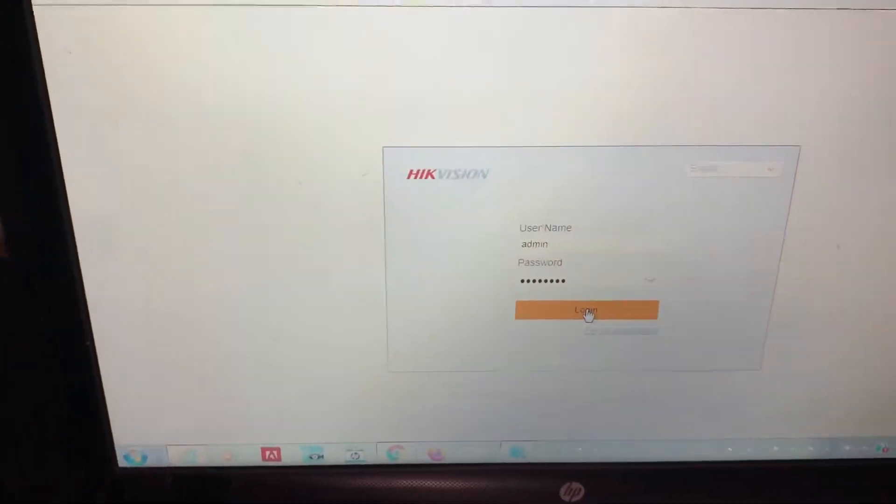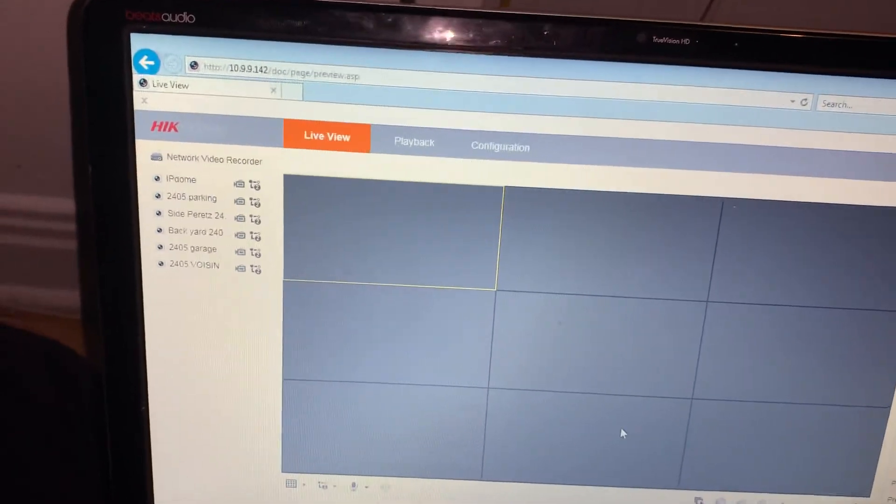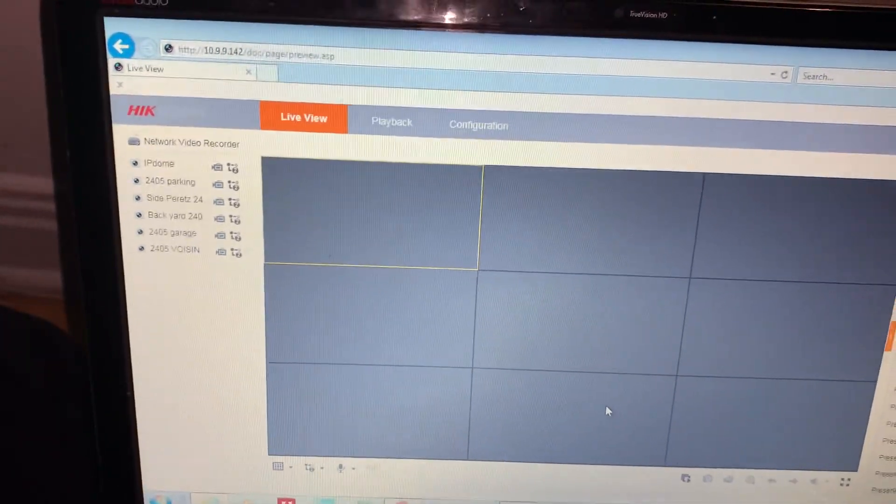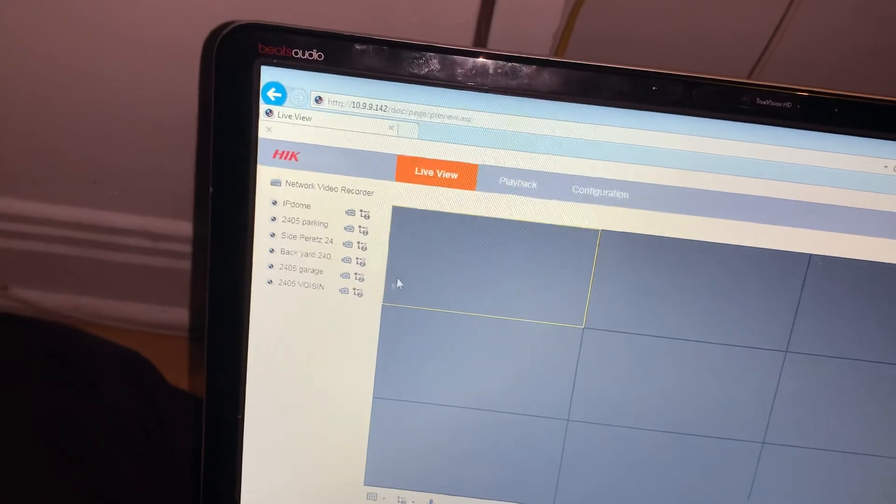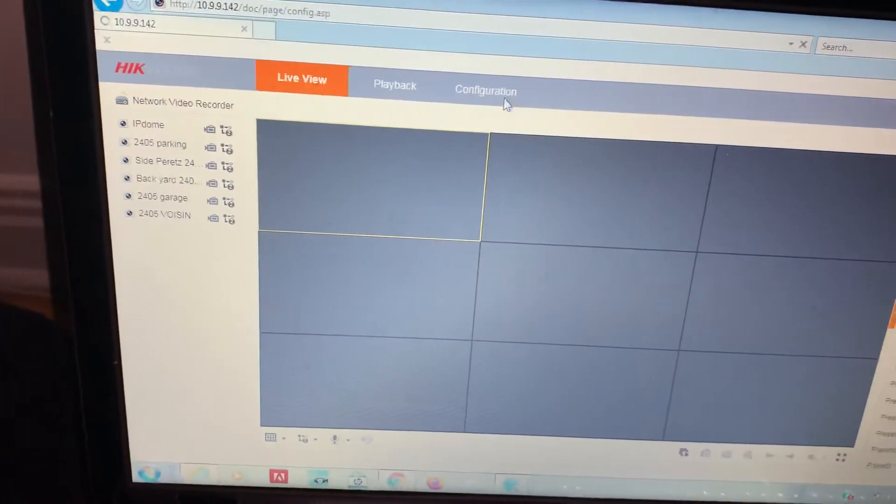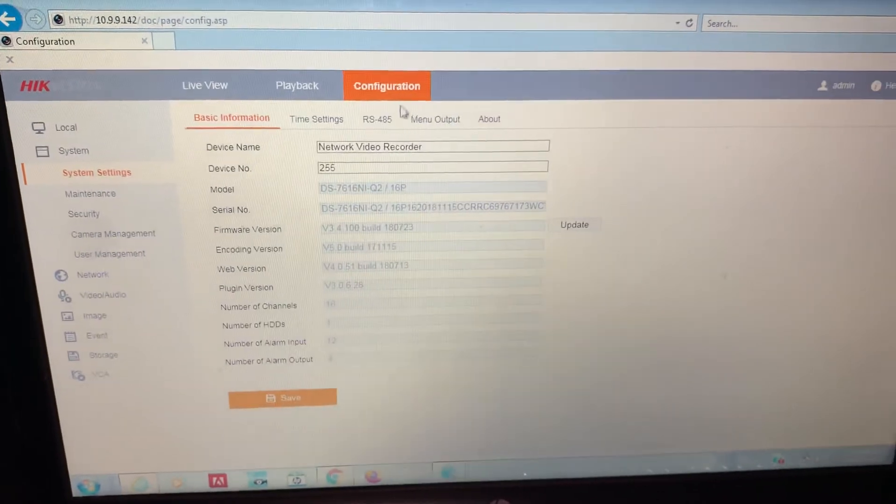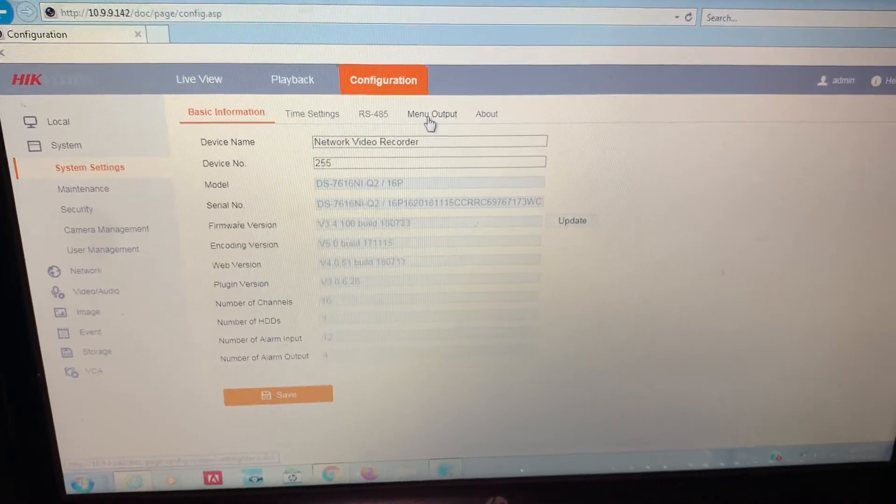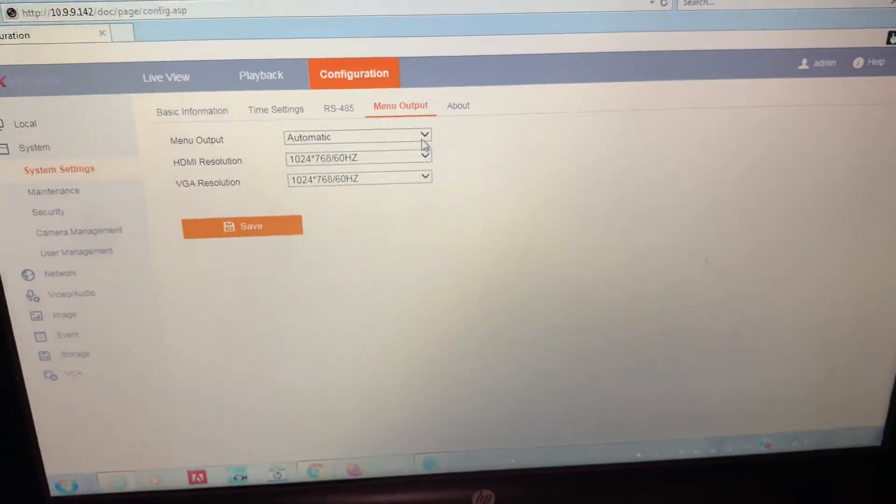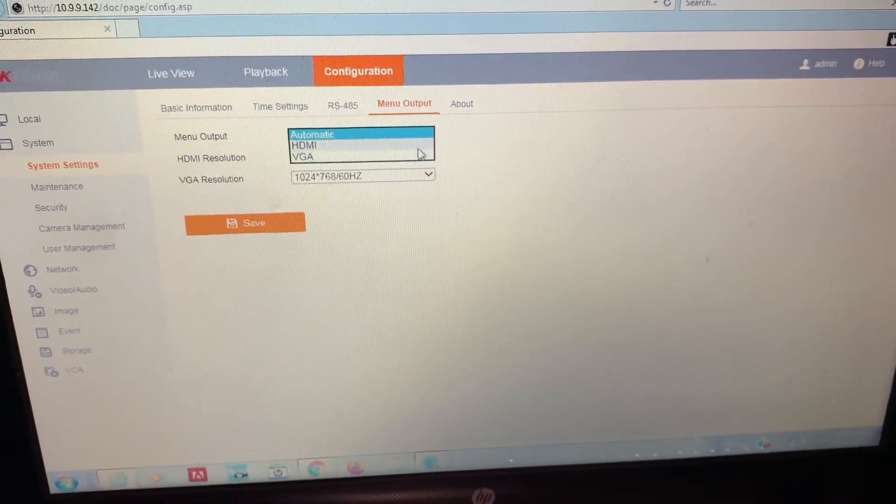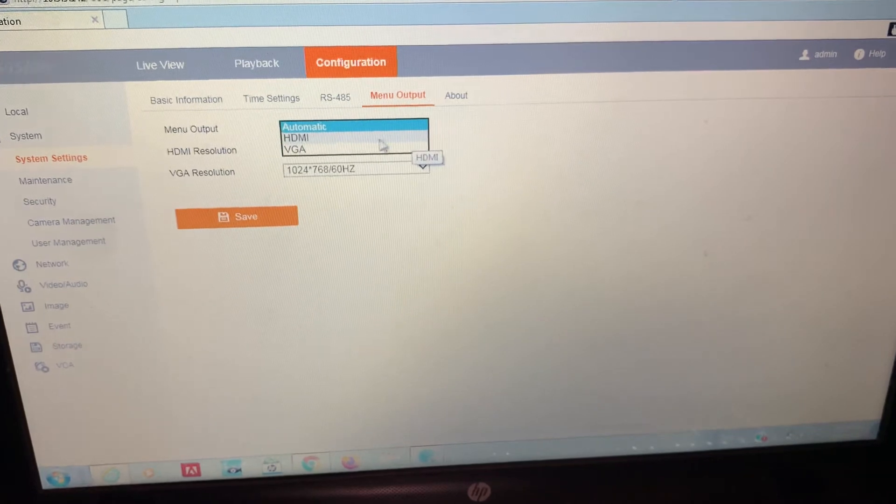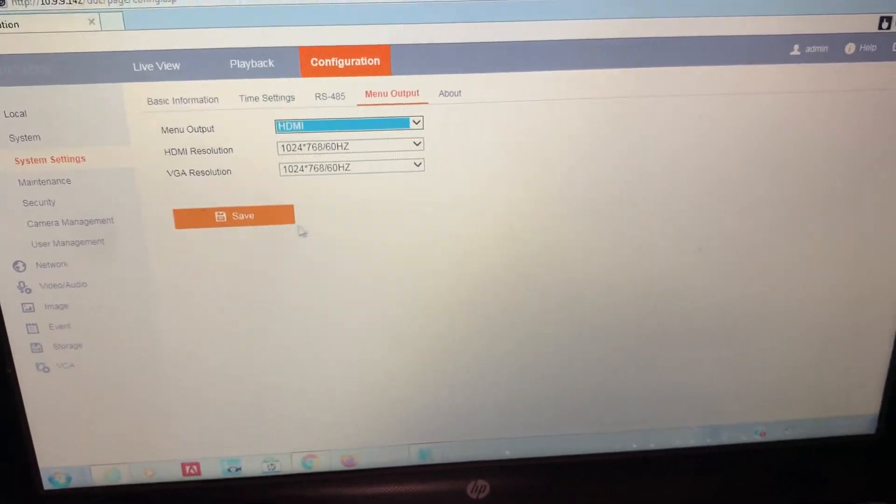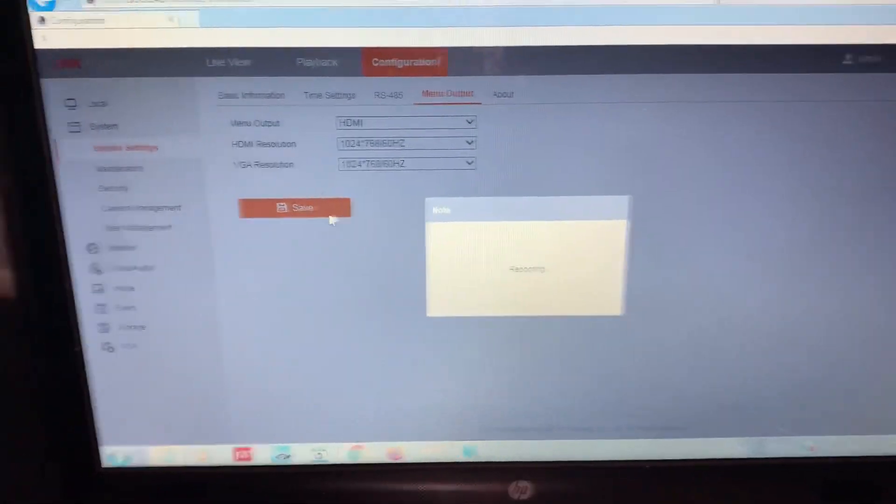Okay, login. Very important, right now it's going to download another application, you must confirm. I already did it. So we're going to go into configuration, and in the configuration you're going to see menu output. You see it's on automatic. You must choose HDMI. Now you'll save it. It's going to tell you that it's going to reboot.